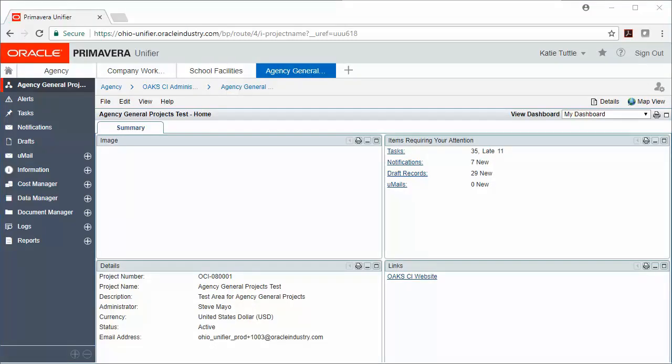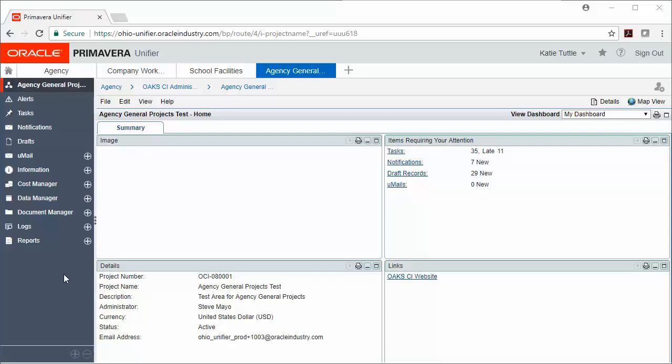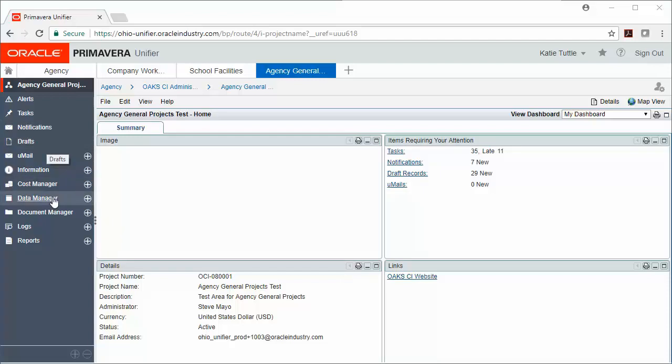From your project home page, you can navigate to your work and information. In the main menu over here on the left-hand side, we are going to use five different areas: Tasks, Notifications, Drafts, Document Manager, and Logs.